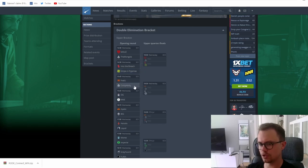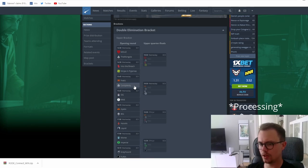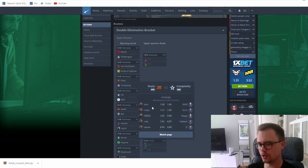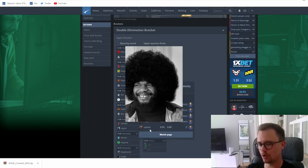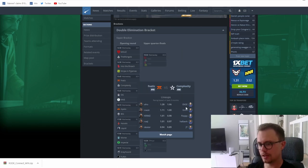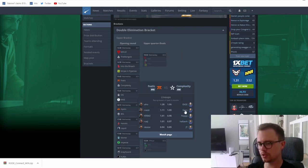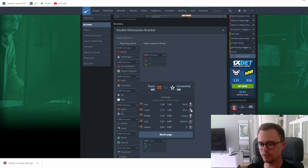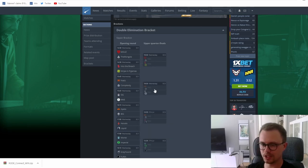Fnatic versus Complexity. I think this is like a 50-50 because Fnatic got a new lineup with AFRO and dexter. Complexity have played some matches but haven't looked so good with the new blameF. Maybe he will kick in that bald buff later on but not right now, so this is like a 50-50.